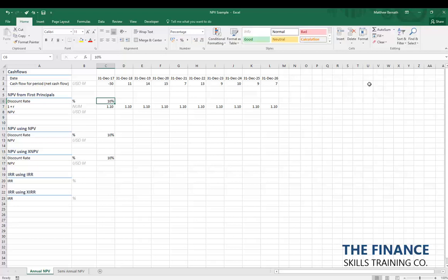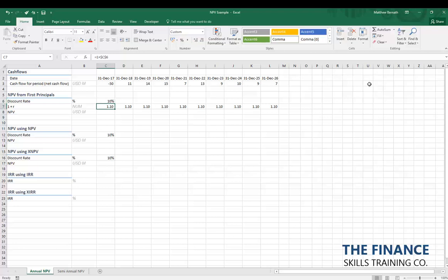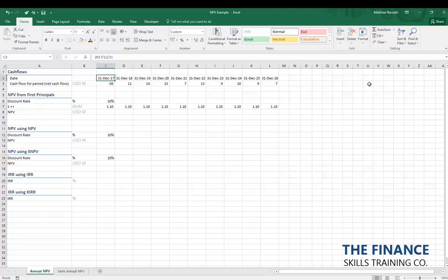We're going to use a discount rate of 10%, which is our cost of capital. If we're going to invest 50 million dollars, the cost of that 50 million to us is 10% per annum — that's our discount rate. What I've done here is simply calculated 1 plus R, which is 1 plus that discount rate, converting it to a numeric format, giving us 1.10. We want to calculate our Net Present Value as at the 31st of December 2017, and we don't need to discount the 50 million because it happens on that date.